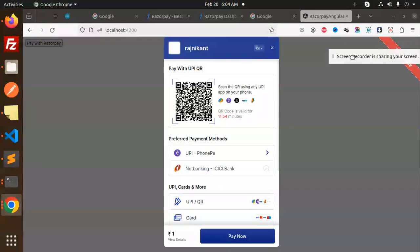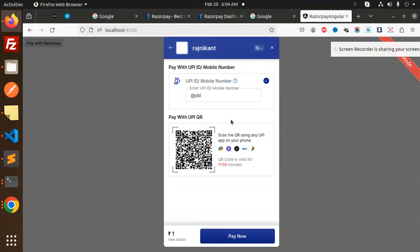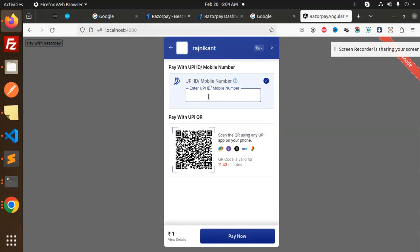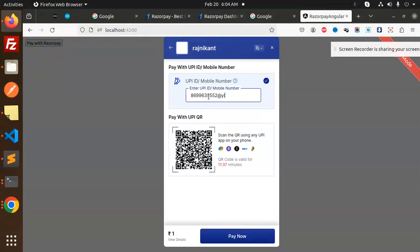I'm going to do any UPI payment gateway. I'm using PhonePe, so here I'm going to add my UPI. I need to add the UPI like this, at the rate anything, just for testing purpose.